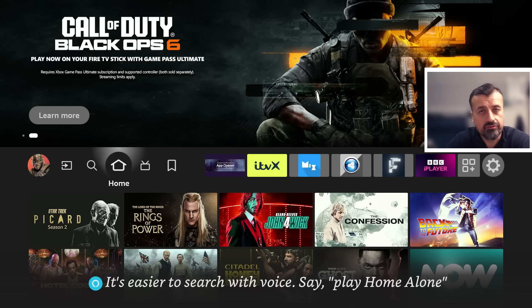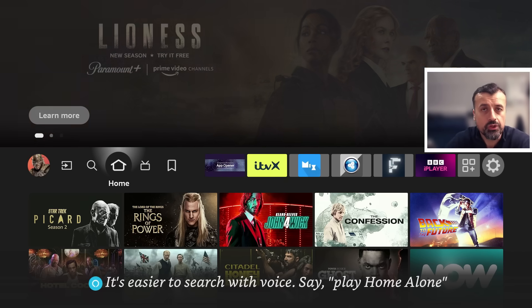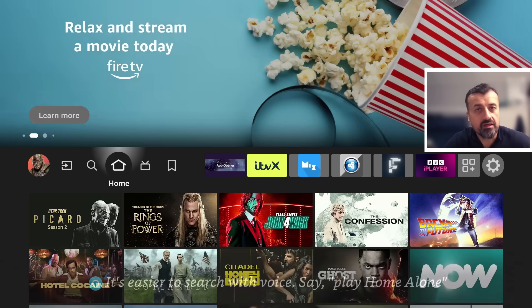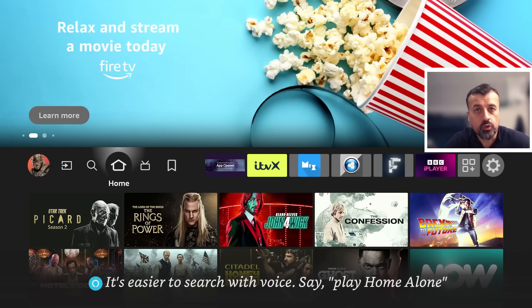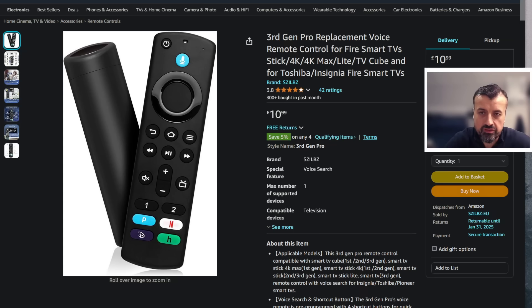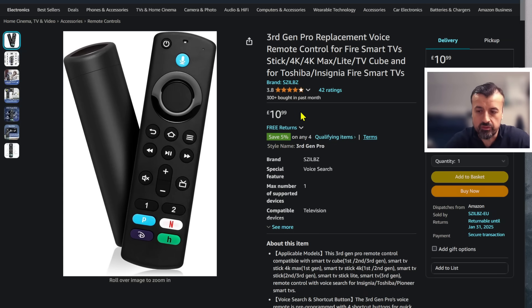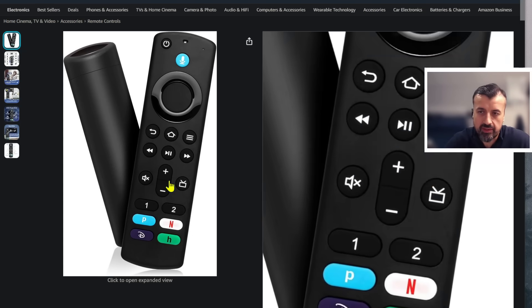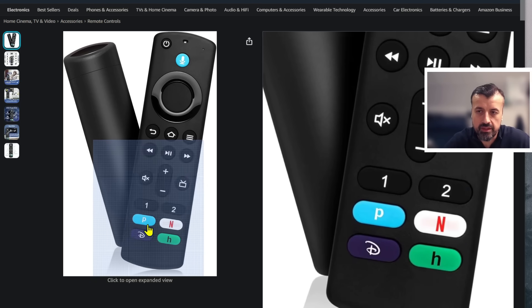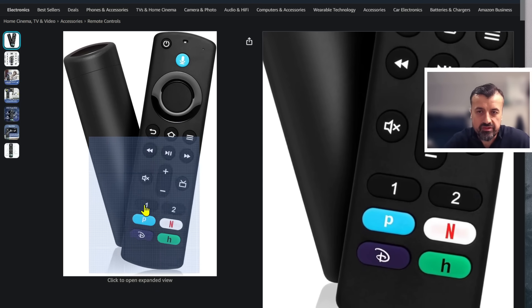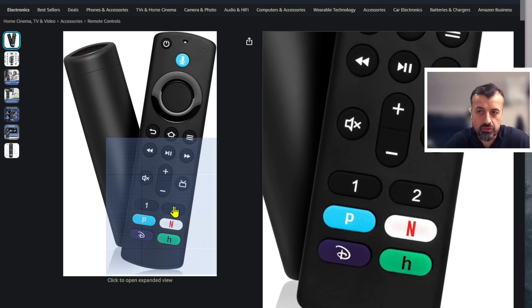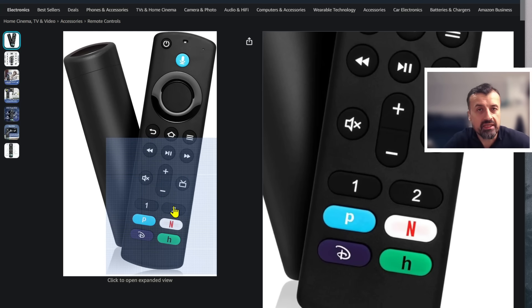Now to get this process working on all of your Amazon Fire TV devices running the latest update, you need to have two things. The first one is a custom remote control which has two customizable keys. As you can see today, you can pick one of these up for around about 10 pounds. That's the exact one that I'm using right now.